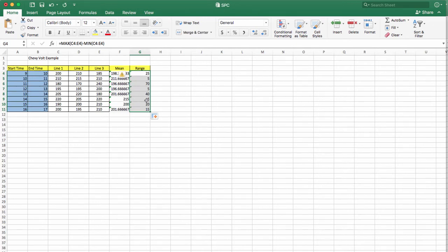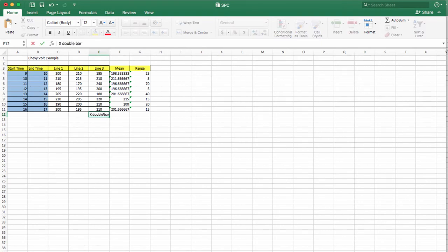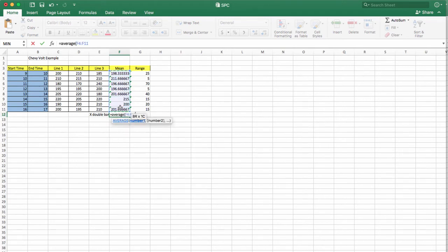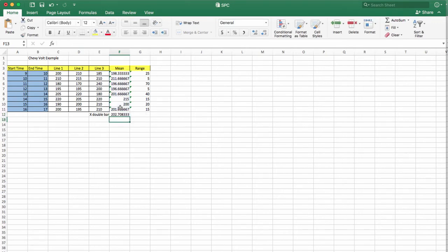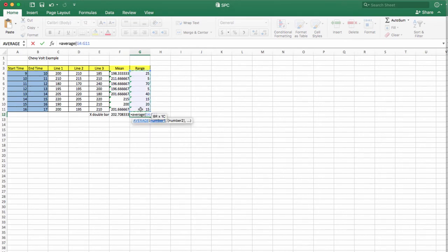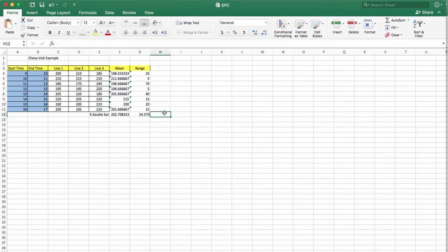Next, you want to find x-double-bar. X-double-bar is the mean of sample means, so you calculate the average of all the hourly averages. Then you also want to find the average range, called R-bar, by taking the average of all the range values.